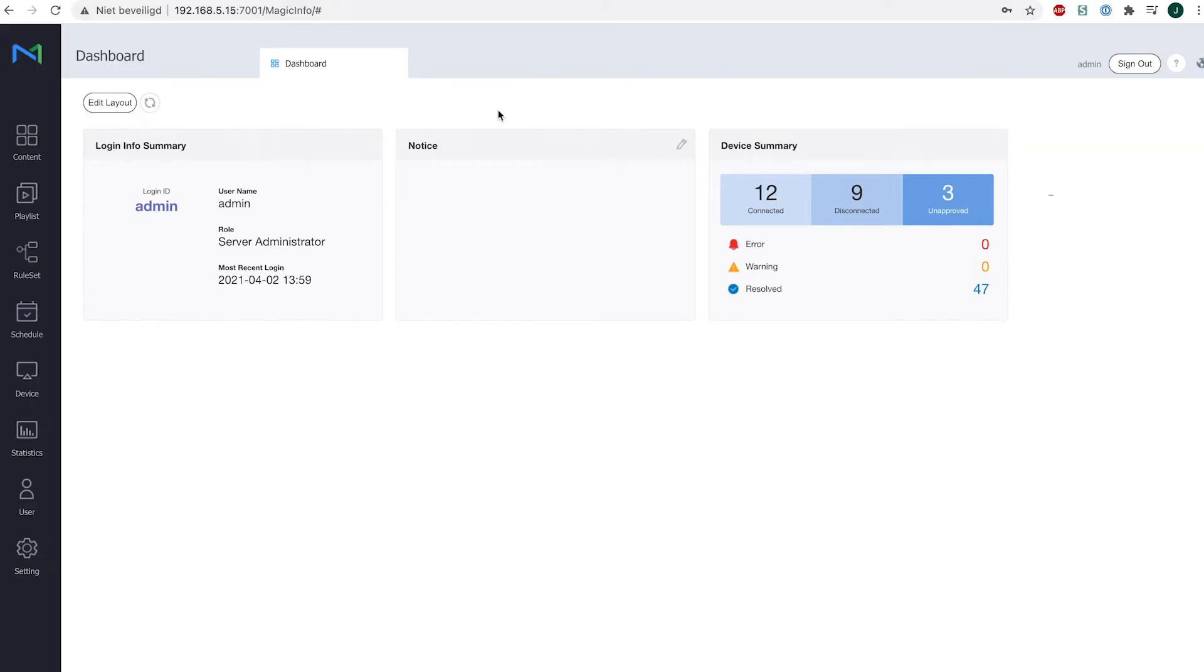Welcome to MagicInfo services. In this video I would like to show you how to create a picture in picture solution.